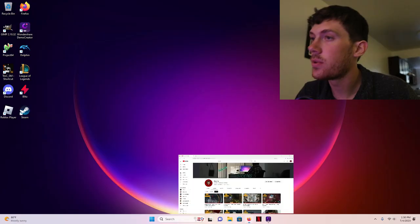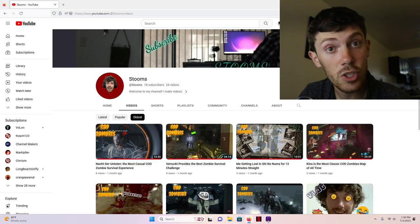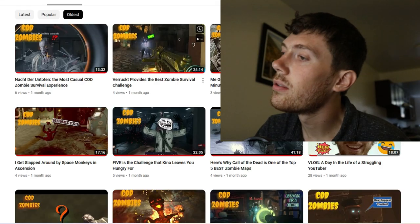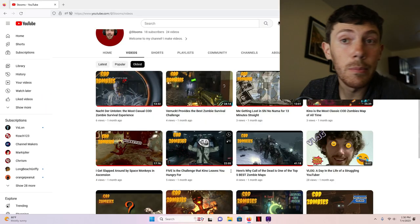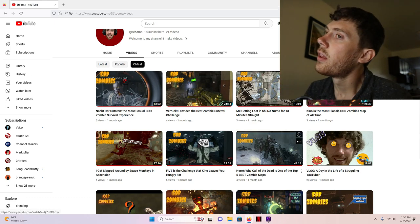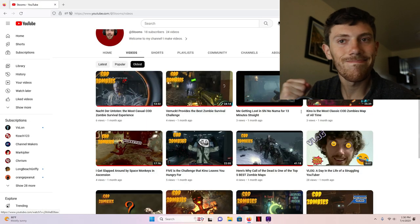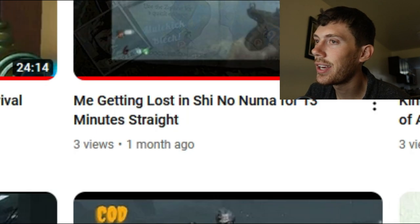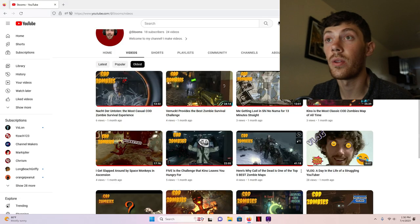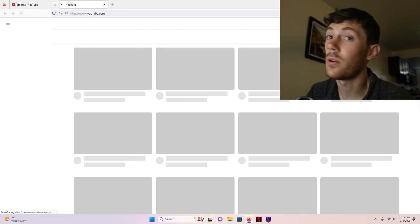I'll show you right now. So I started out as a COD Zombies gaming channel, and these are all my thumbnails. Look at that — they all blend together. I mean, it all looks the same, which is nice. Consistency is key, but they just don't pop. And look at what I get: three views, six views, four views. They're just not interesting compared to all the other COD Zombies content out there.